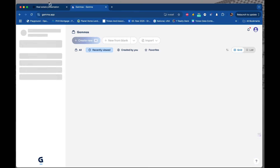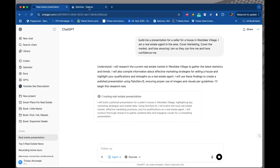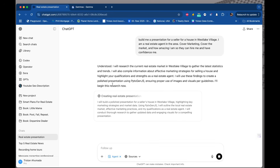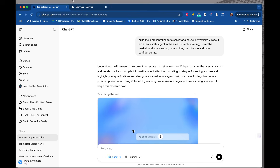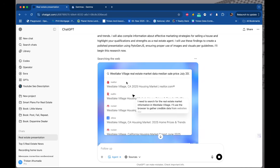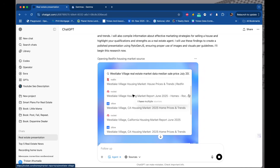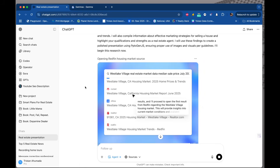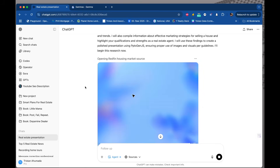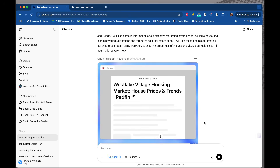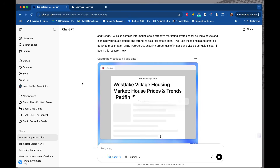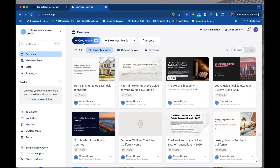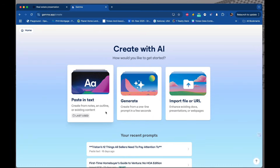I'm going to go to Gamma to see if we can pull up something presentation-wise, and I want to create it at the same time this is being created. It says 'creating real estate presentation.' It's going through it, showing me where it's pulling information from — it's going through Rocket, going through reading mode. I like this. Let me go to Gamma and create the same thing.